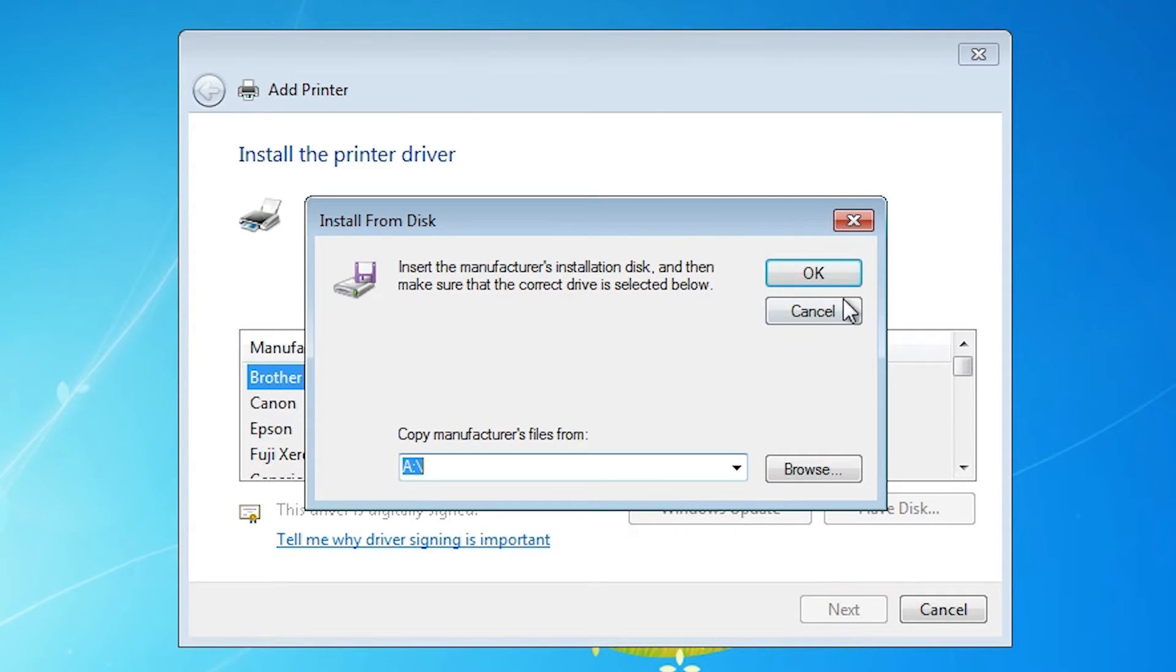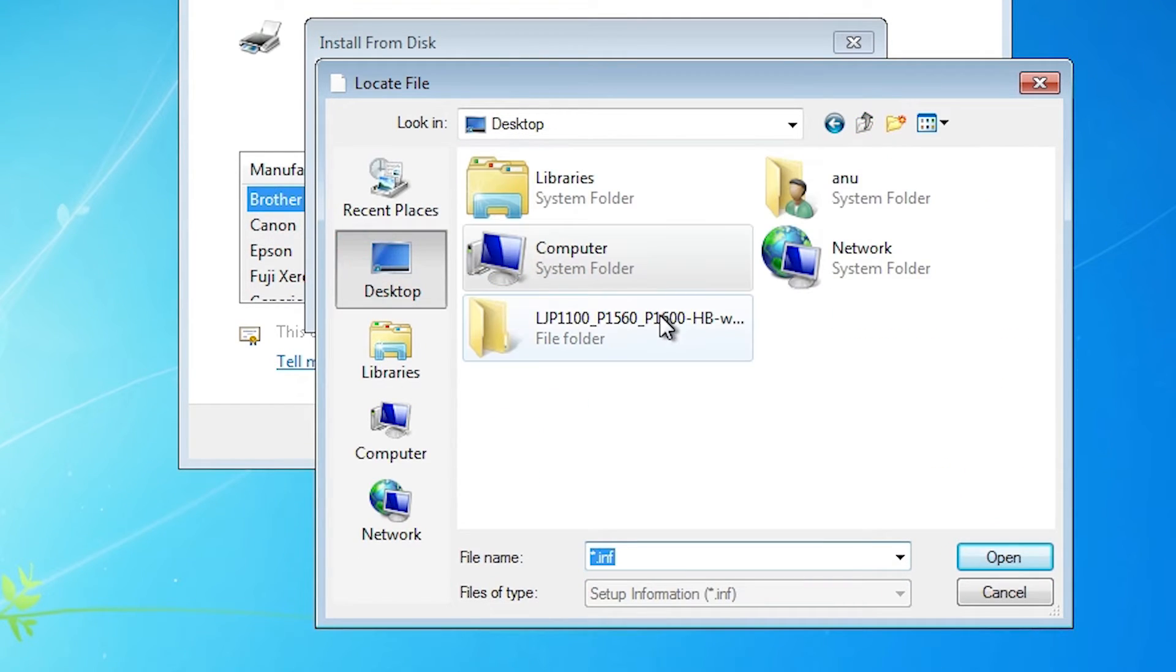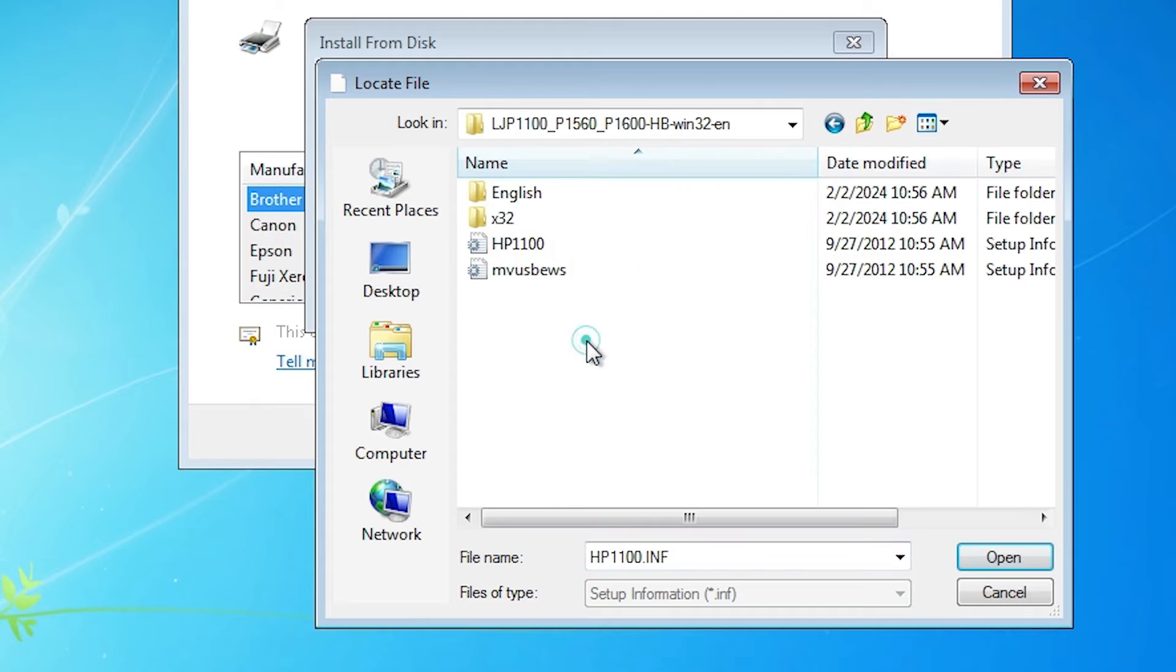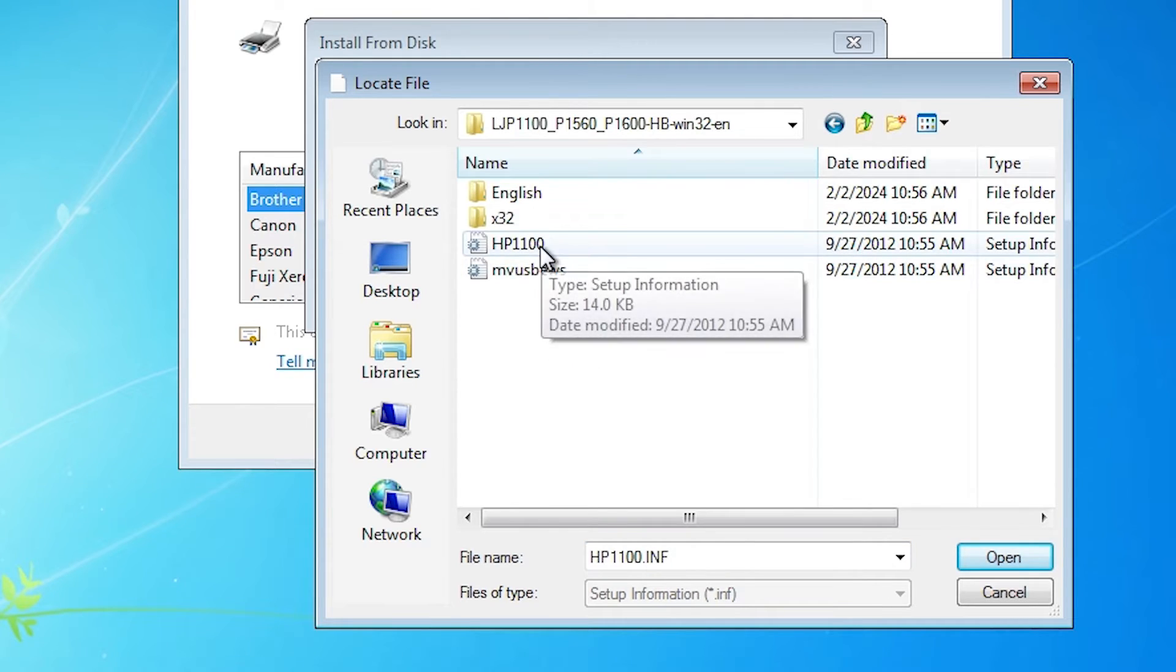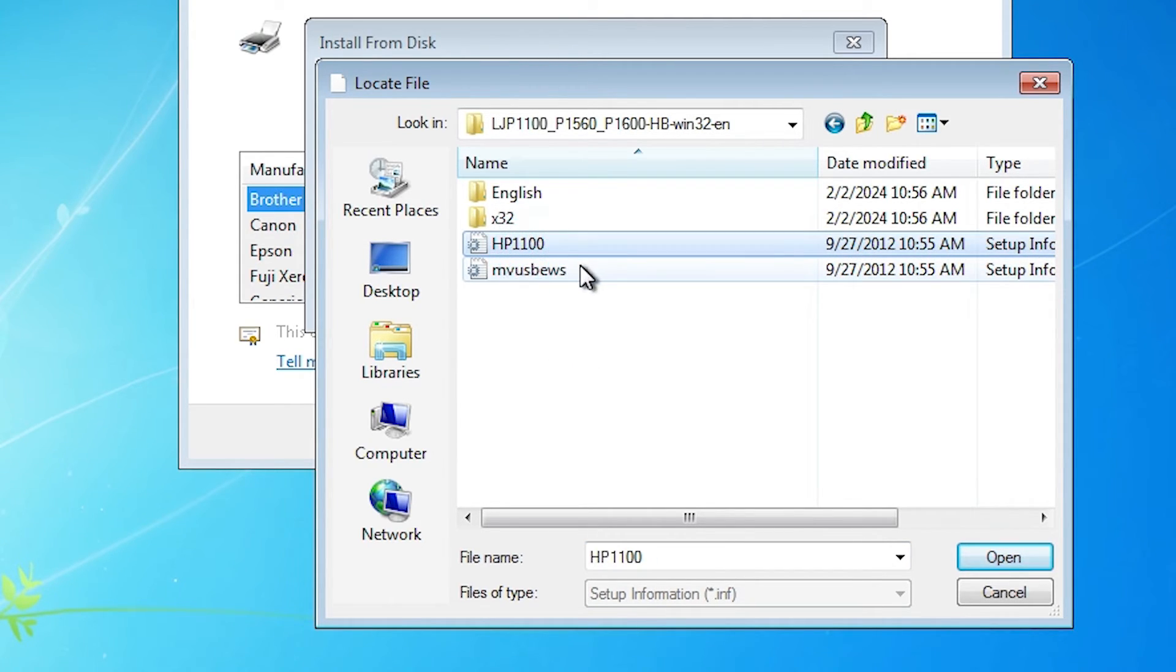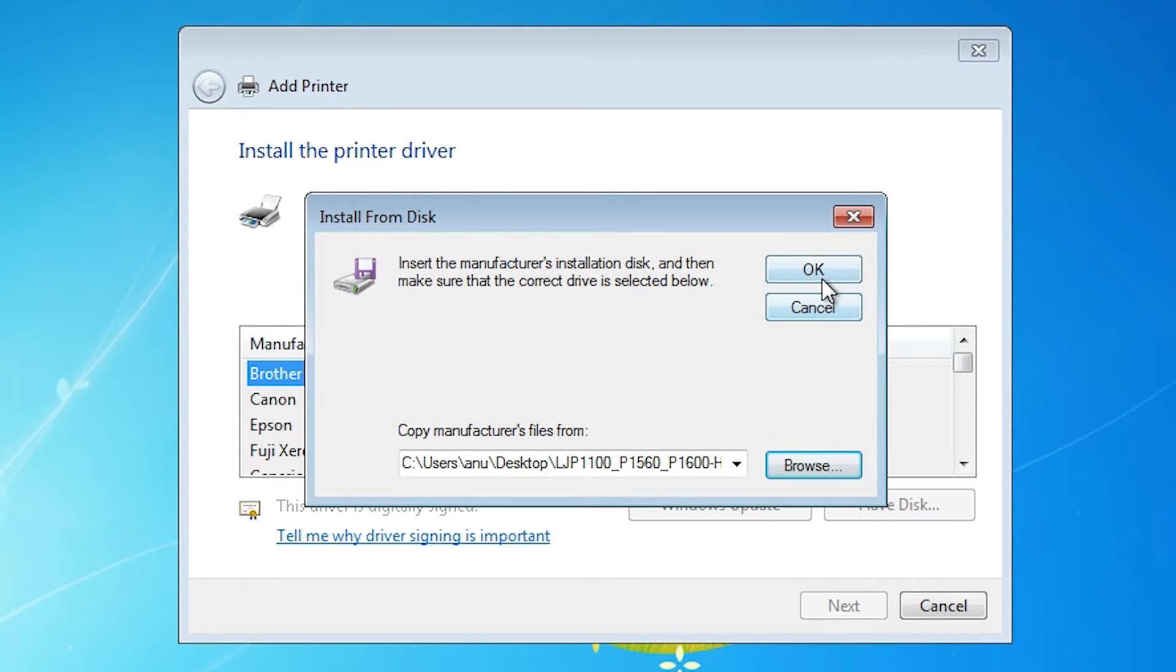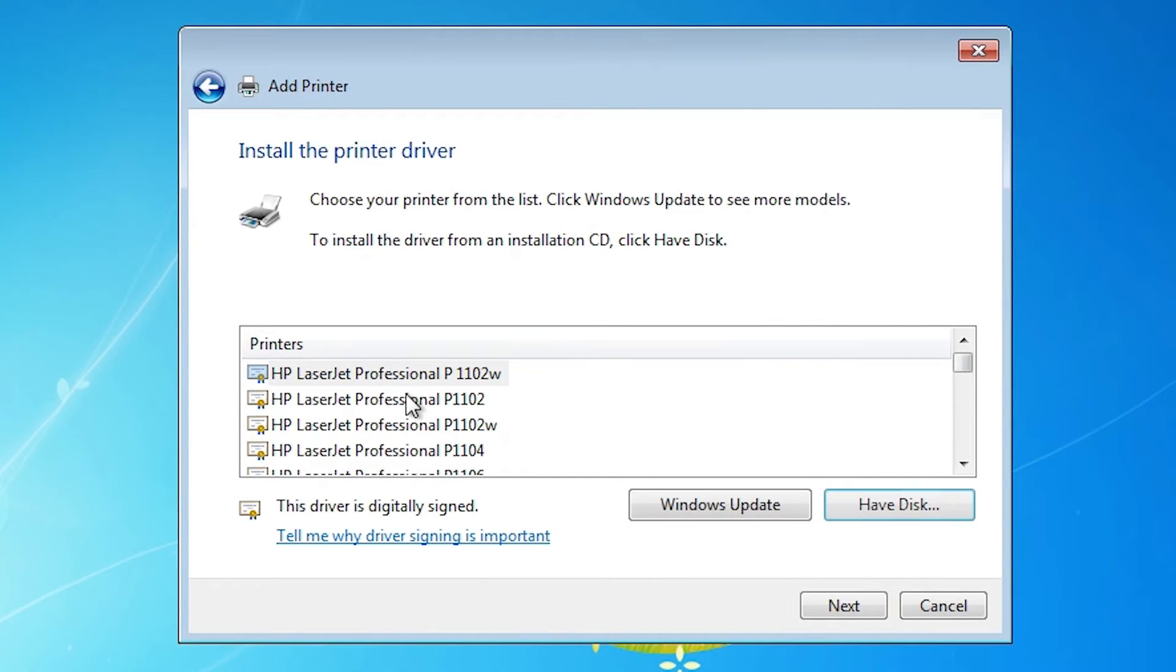Click on have a disk. Browse. Go to the desktop. Go to our folder. Select these two files. These two files are driver files. Select any file that you want. I select the first file. Click on the open. Click on OK.